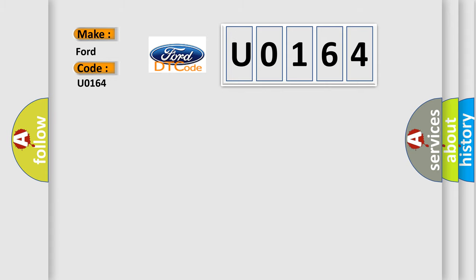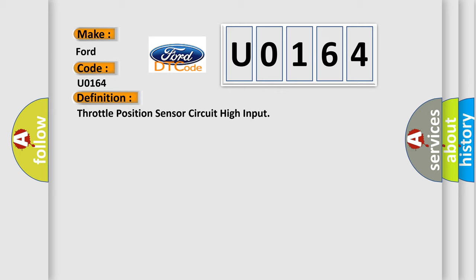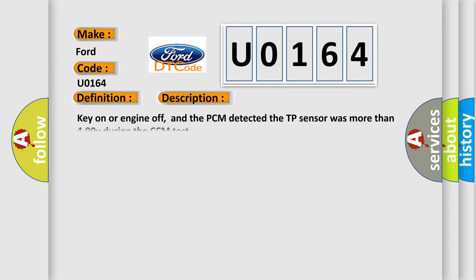The basic definition is Throttle Position Sensor Circuit High Input. And now this is a short description of this DTC code: Key on or engine off, and the PCM detected the TP sensor was more than 4.90V during the CCM test.